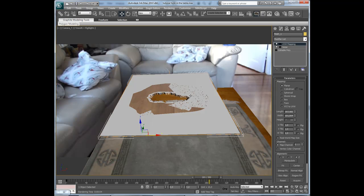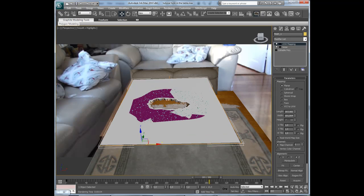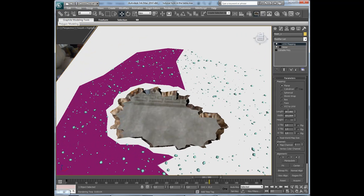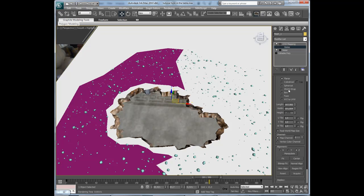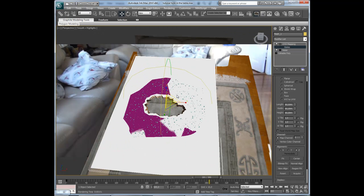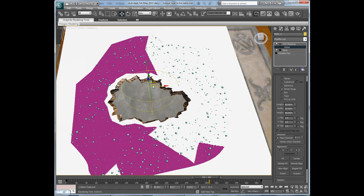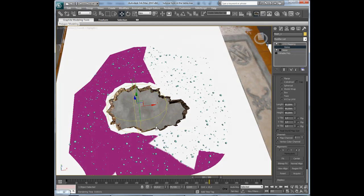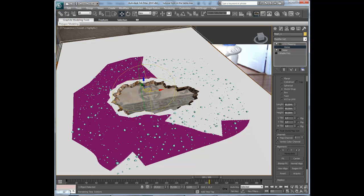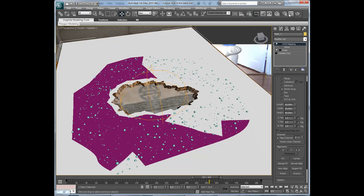It's looking better but I am going to change the UVW mapping to shrink wrap and scale it down a bit, then move it over to here. Move it up a bit... move it over like that. And then do a test render here.